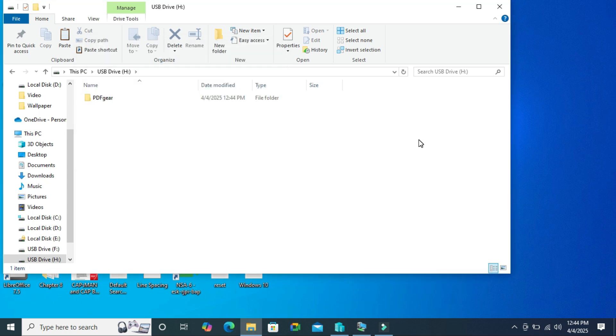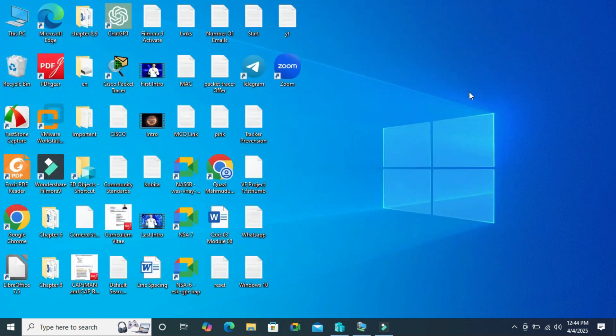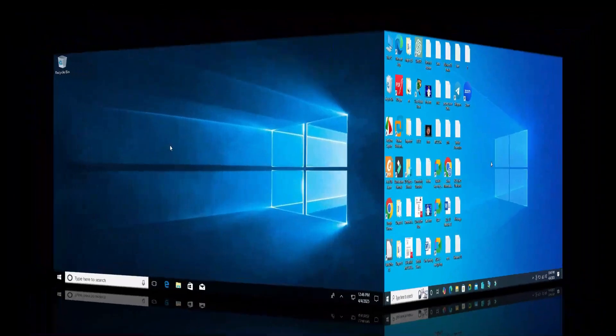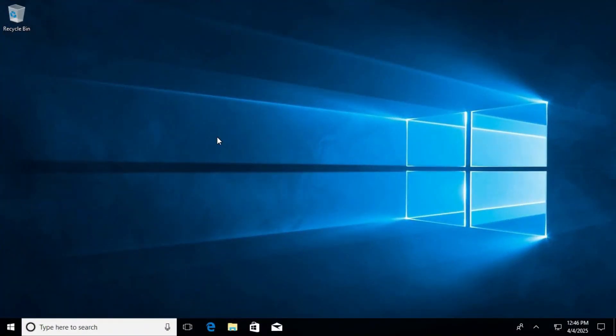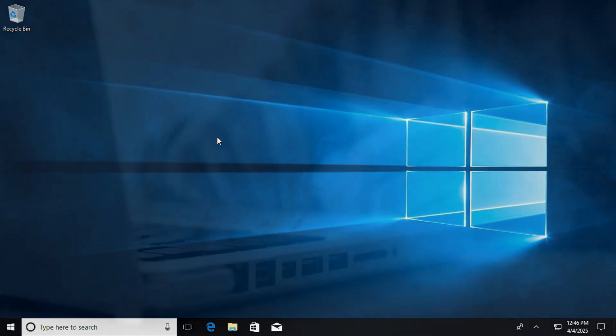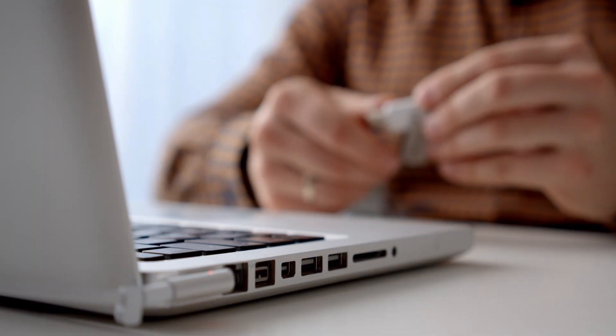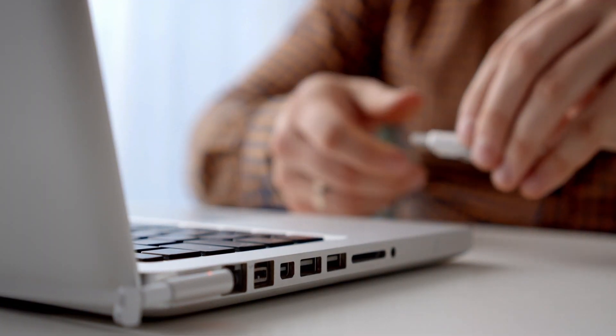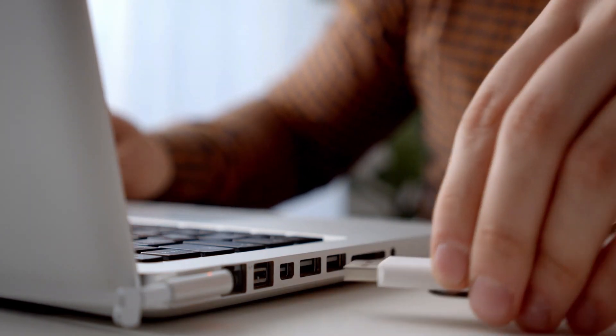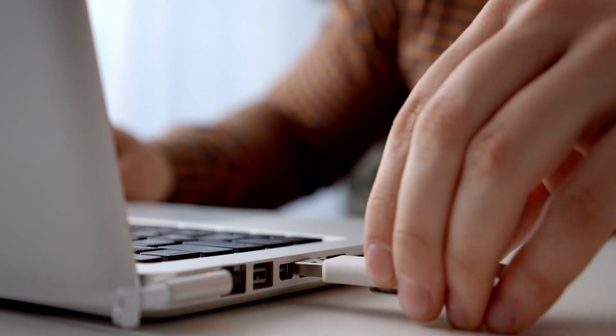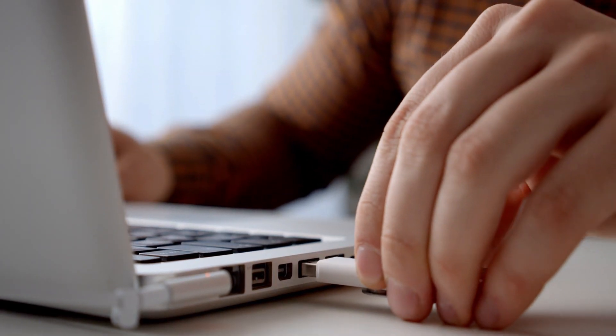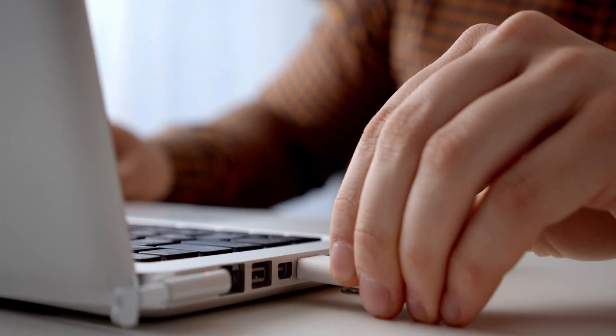Close file explorer. Eject the pen drive. And now go to the destination computer and connect the USB drive in the destination computer where you want to transfer the installed app.